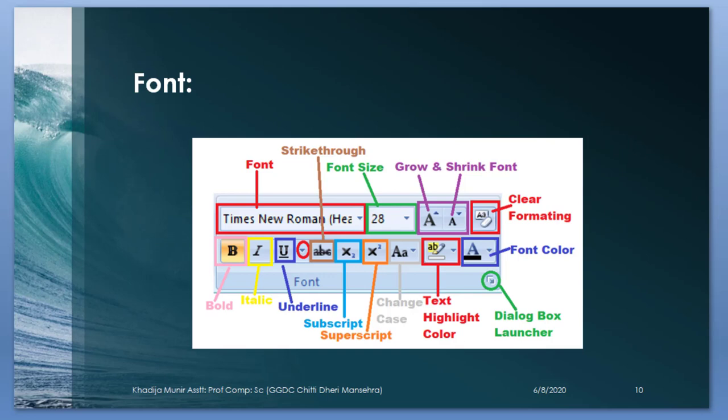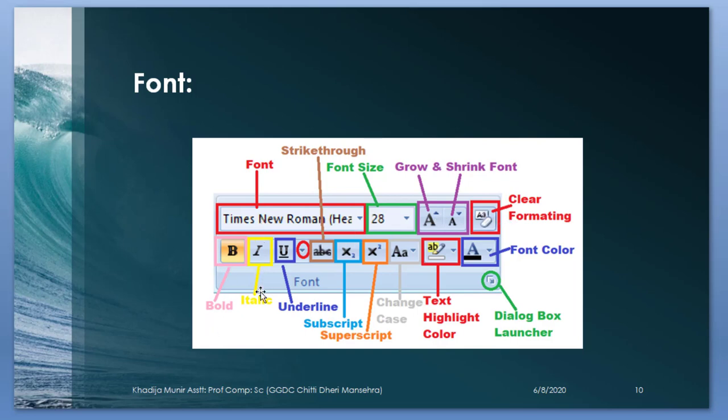Here you see this is the font group and it consists of many commands like font, font size, grow and shrink font, clear formatting, bold, italic, underline, superscript, subscript, change case, text highlight color, font color and dialog box launcher.